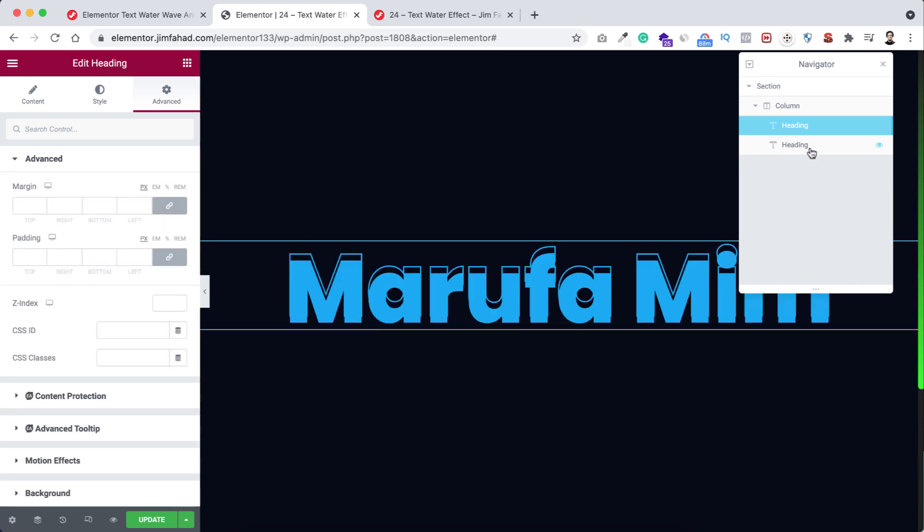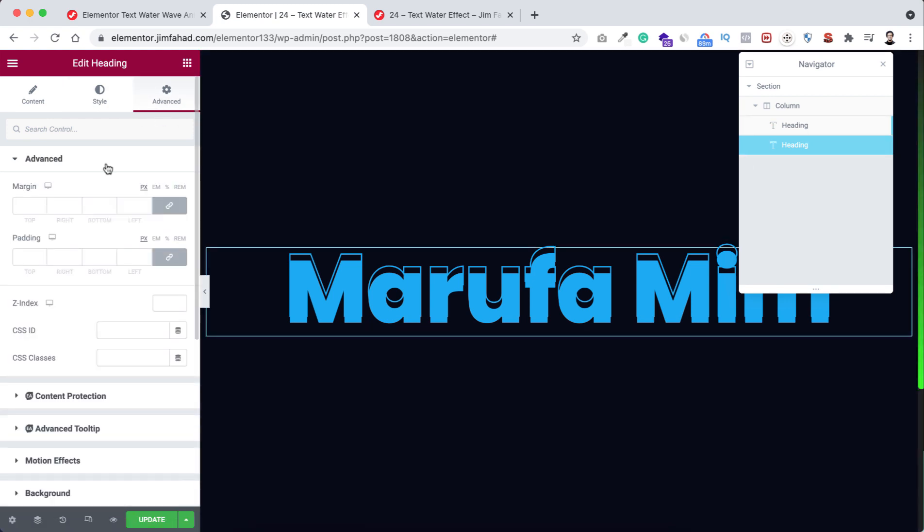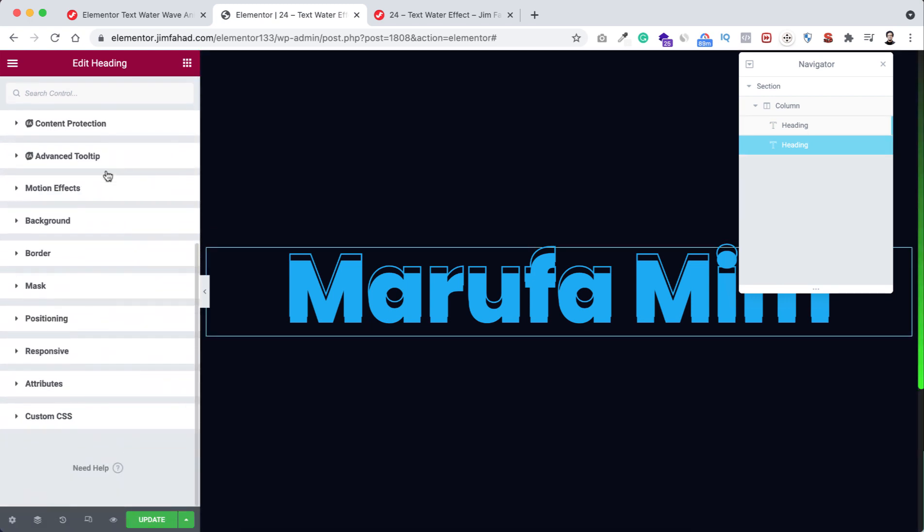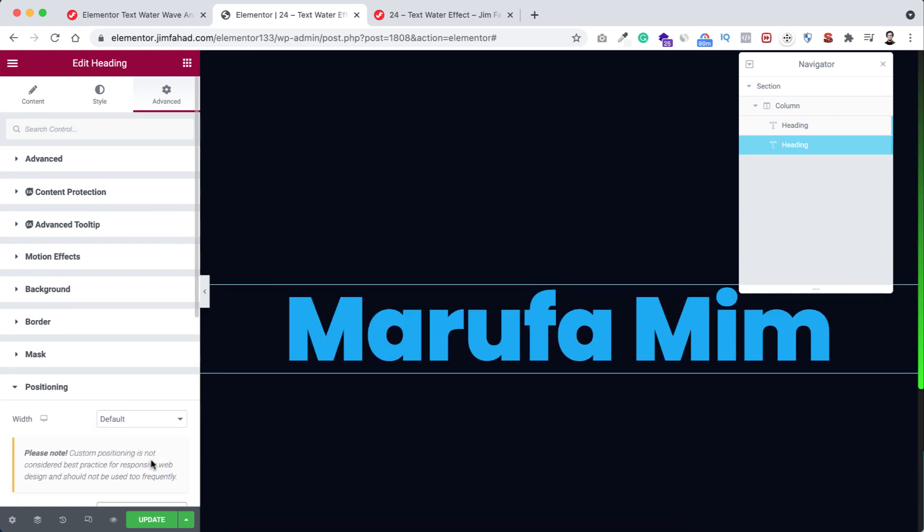Go under its advanced tab. So now let's go to positioning and make it to absolute. Now the very last thing we need to add some custom CSS with the second heading.